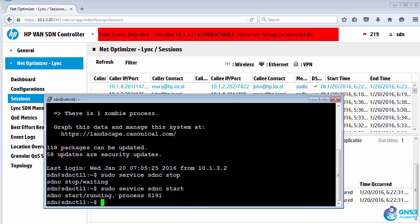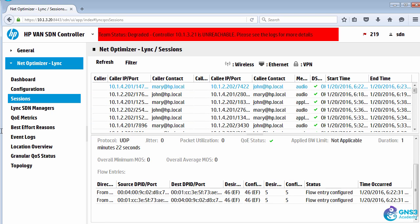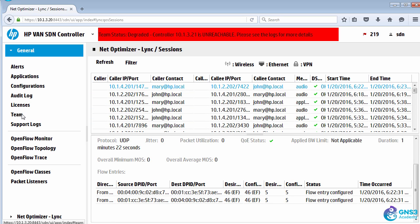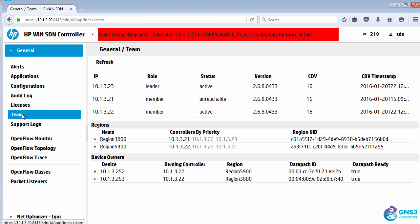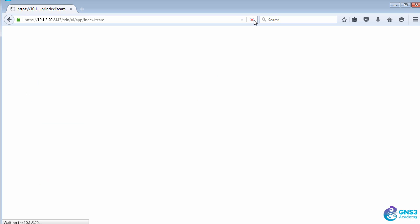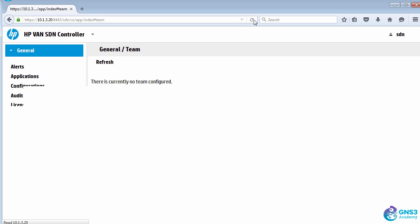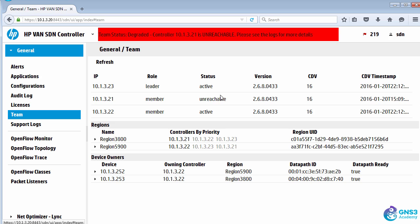I can start up the controller service on the controller that's down. It'll take a while for that controller to join the team, but what we will see is we should see it going through different states, such as initializing, and then it'll join the team.